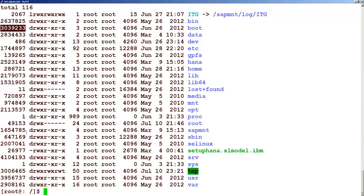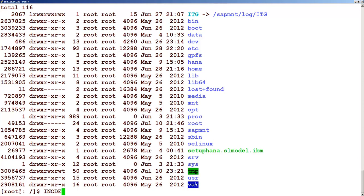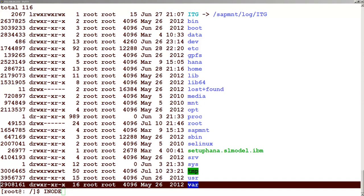Each file has a unique inode and you can see that this particular folder, the var folder, has an inode number. This is the inode number for it.